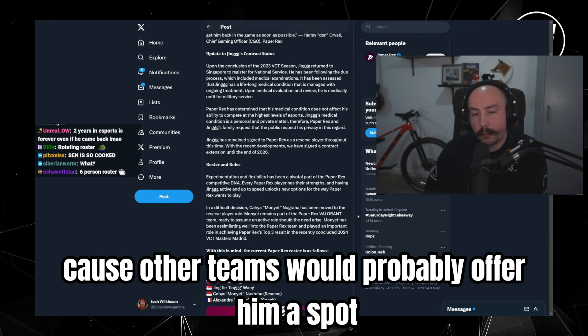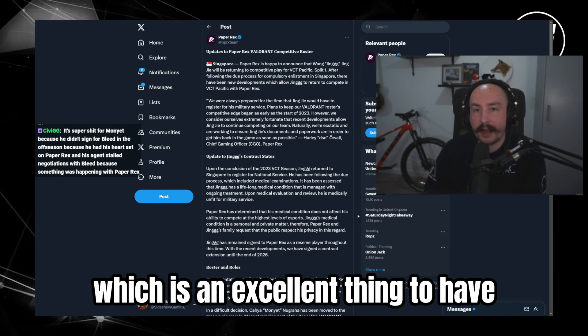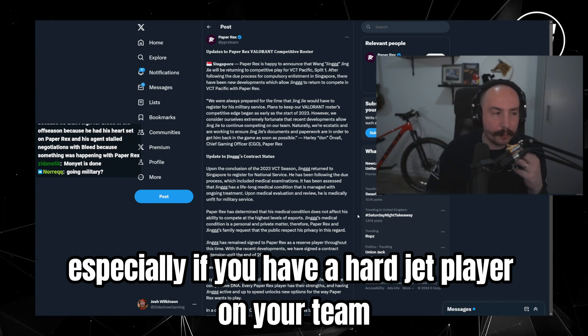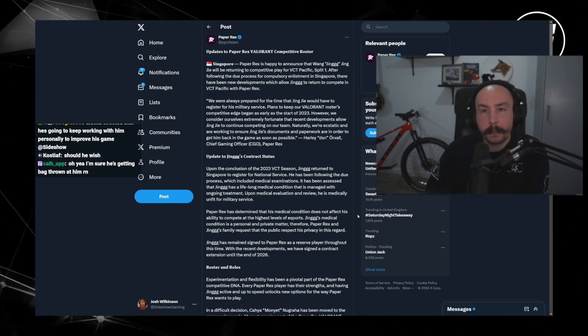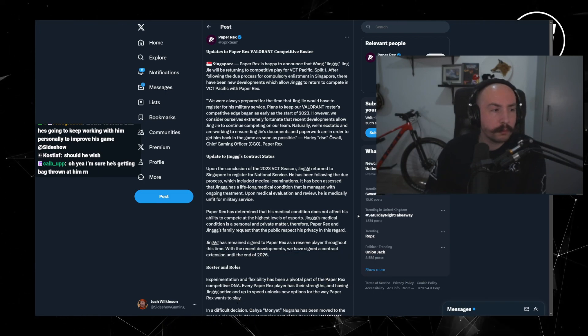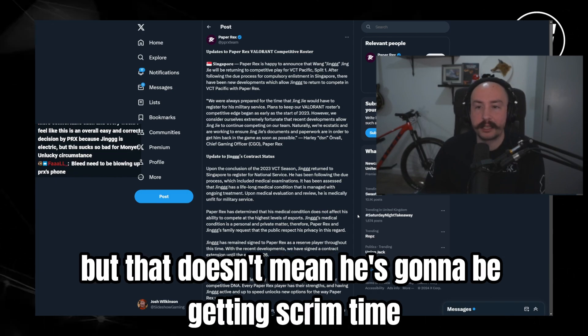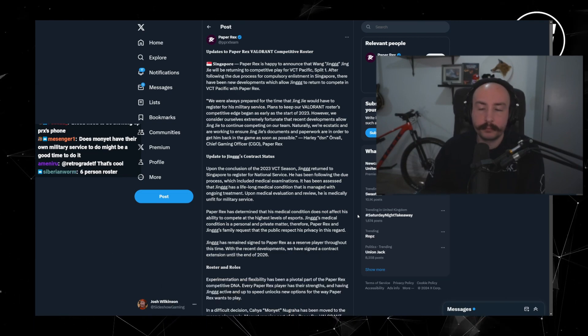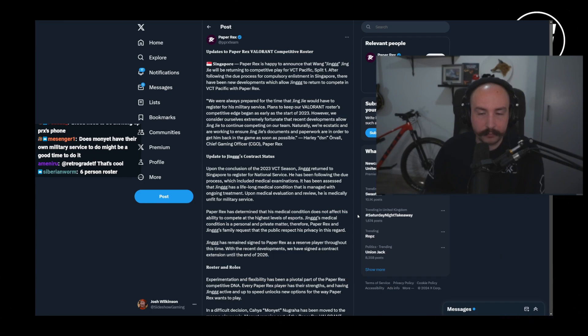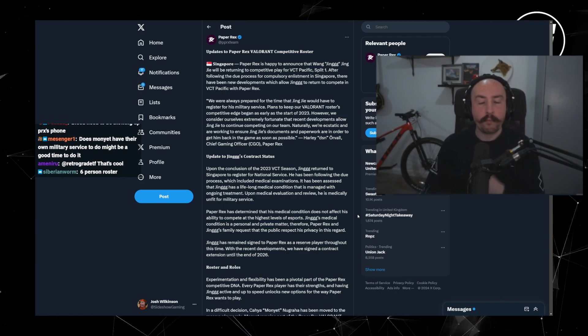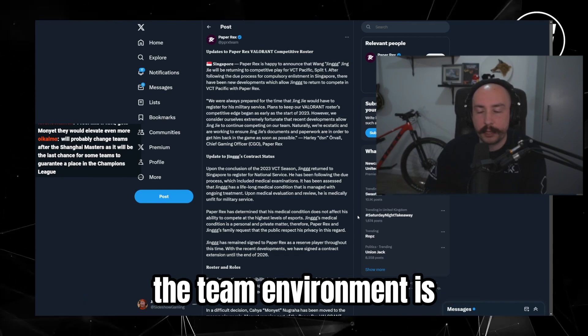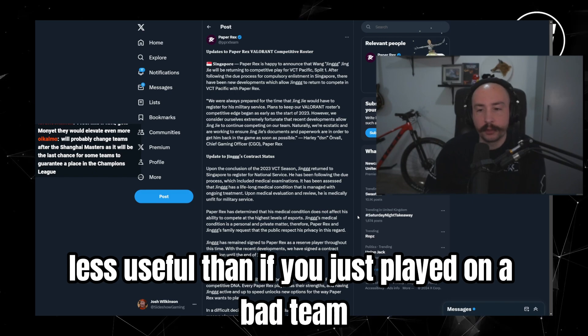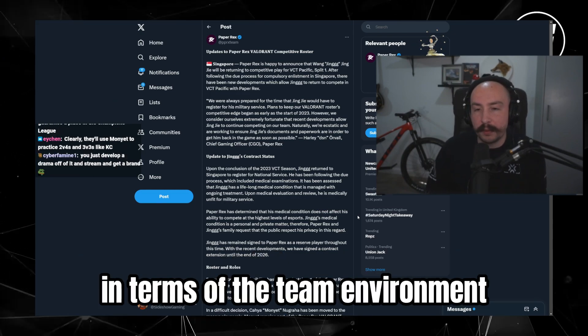Because other teams would probably offer him a spot. He's a really good duelist and smokes player, which is an excellent thing to have, especially if you have a hard jet player on your team. But it might be better just to stick on this team. I mean I'm sure Alex is going to keep working with him, but that doesn't mean he's going to be getting scrim time, that doesn't mean that he's going to be getting serious match experience. That, I mean, that sounds very much like a we're going to do what we can kind of situation. Personal coaching, if they don't have time to play inside the team environment, is less useful than if he just played on a bad team.